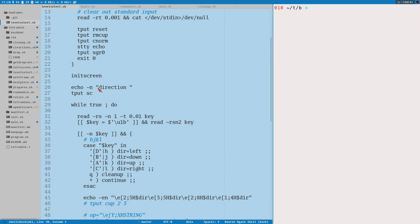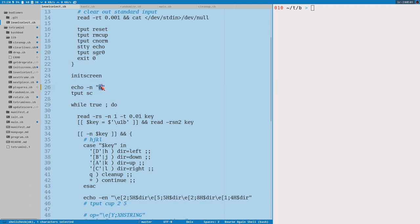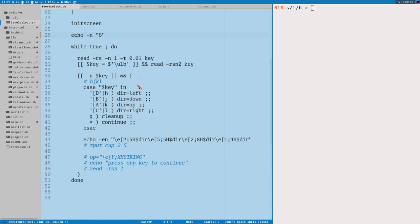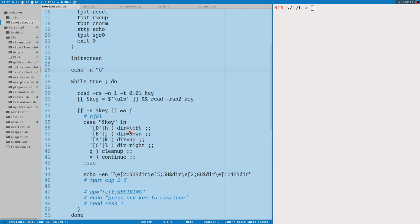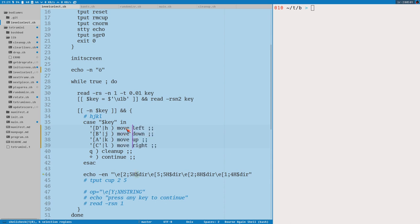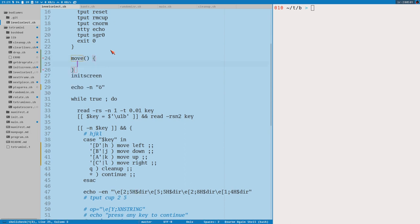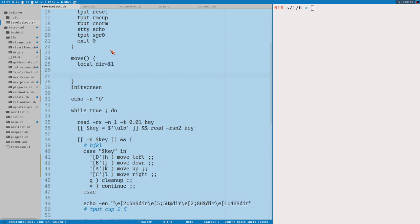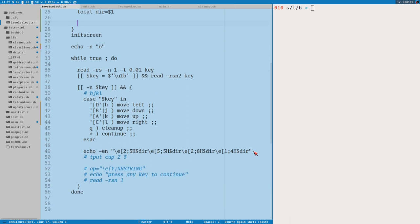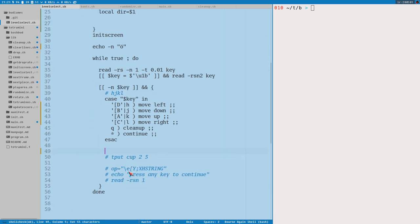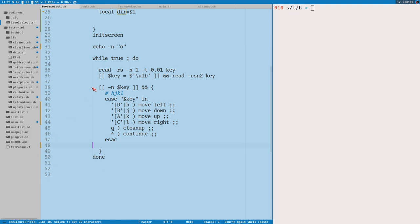First we have here this says now direction. Here we want to print our character Öman. Doesn't have to be this character of course, you can print any character you want. You don't need this. And then I thought let's make a little function for moving the character in different directions here.